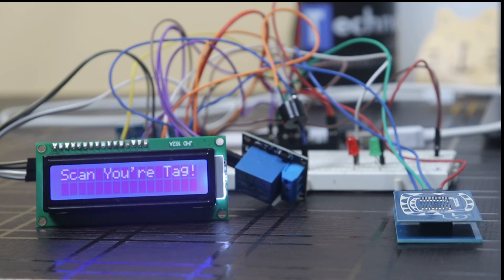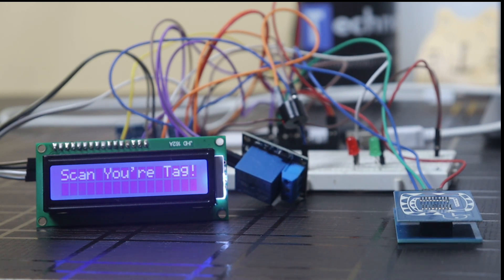If any person tries to check-in by scanning his or her RFID tag whose tag ID is not listed in the system, then he will not be able to make entry.